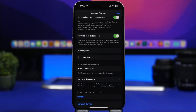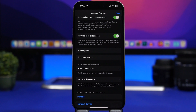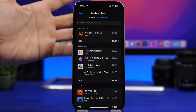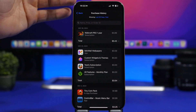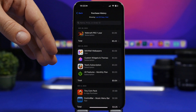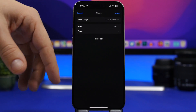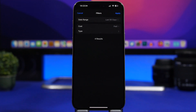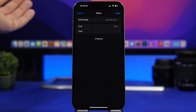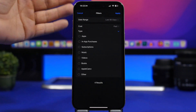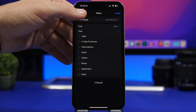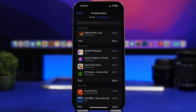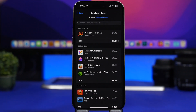Also under Apple ID at the top of the Settings app, you can go to Media & Purchases and see the purchase history of your Apple ID — everything you've purchased on the App Store. You can show the last 90 days, choose a custom date range, filter by paid or free, and view different types like subscriptions, apps, and books — basically everything ever purchased with your Apple ID in one place.